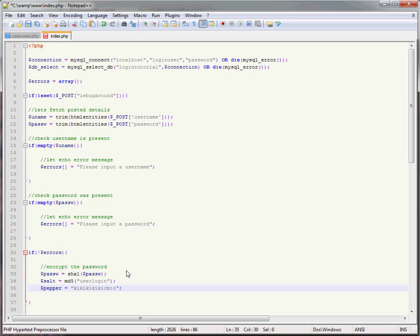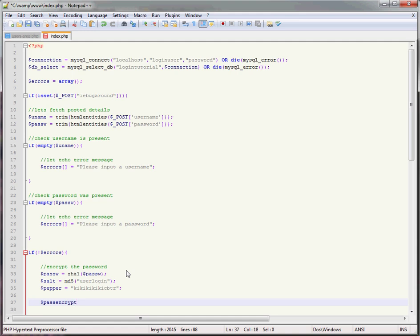And then the last one is going to be password, and pass encrypt equals, and then we're going to concatenate here, so it's salt and it's pass w and it's pepper. And now that has given us quite a secure password.